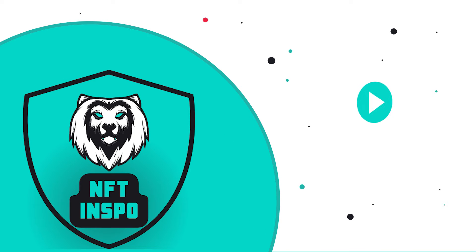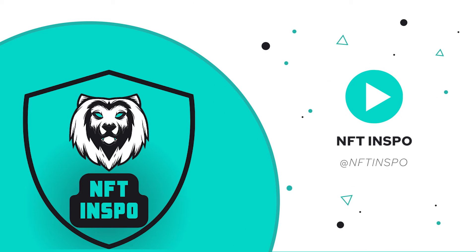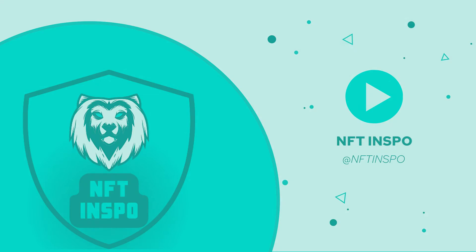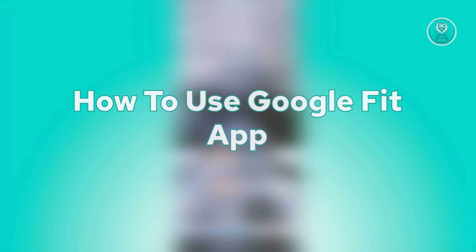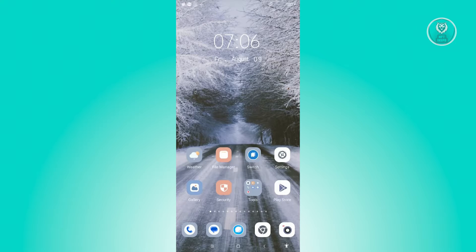Hey guys, welcome back to NF2inspo. For today's video, I'm going to show you how to use Google Fit app. So if you're interested, let's start this tutorial. In this case, for you to start using your Google Fit app...